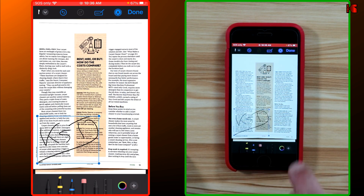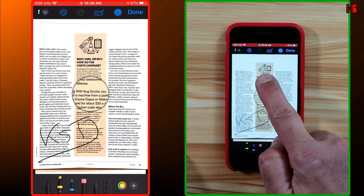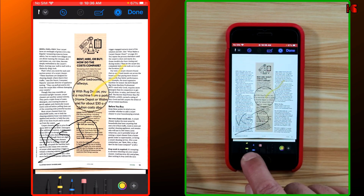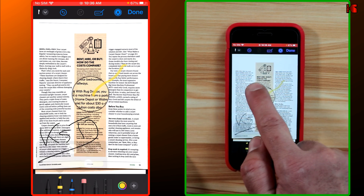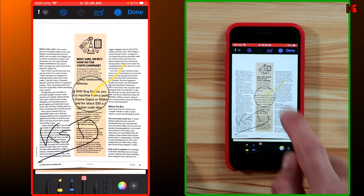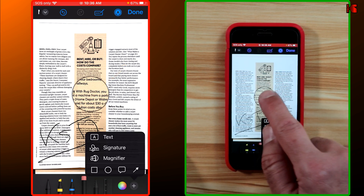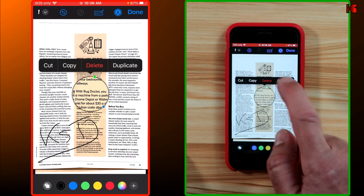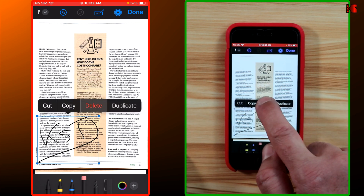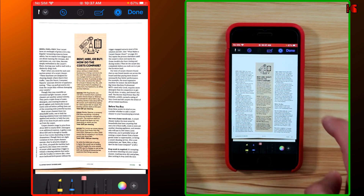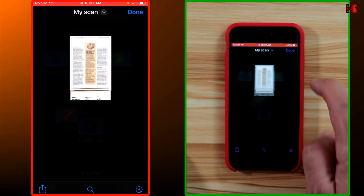Let's create a signature — I'll write 'KST' — then tap Done. You can also add a magnifier to the document, highlight sections, and if you want to remove everything, you can tap and hold to delete the signature, magnifier, or any other annotation.